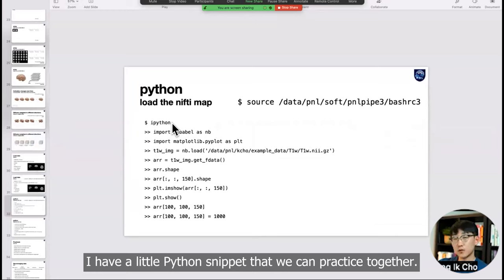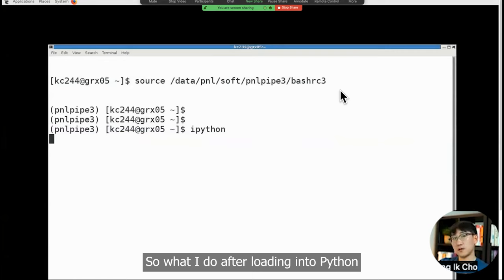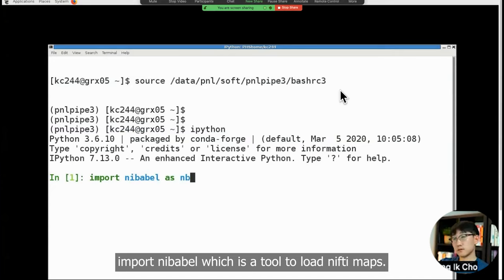Next, I have a little Python snippet that we can practice together. Once you source that, you'll be able to use PNL Python. So I'll just go to Python. What I do after loading into Python, I'm going to load the map just to show you that these are actual numbers. Import nibabel, which is a tool to load nifty maps.